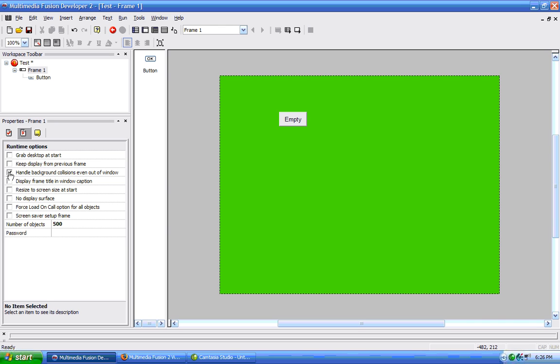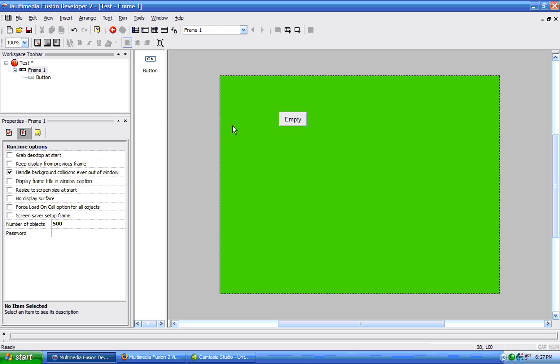Handle background collisions even out of window. This option will make it so, if in our event editor we use a collide option, if we use that, then the collision happens when it's not in the main window, then it will still happen instead of not happening.